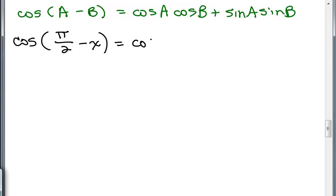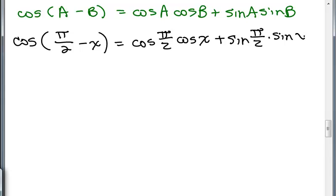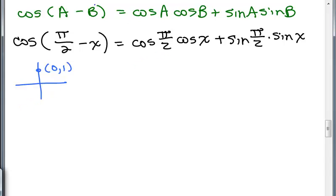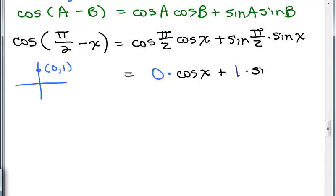So we want the cosine of the first angle — cosine of pi over 2 — times the cosine of the second angle, which is X. And that will be plus the sine of the first angle, which is pi over 2, times the sine of X. Now, cosine of pi over 2 and sine of pi over 2 are just numbers. I always think about where that is on the unit circle — that's the ordered pair (0, 1). So the cosine of pi over 2 is 0. This is simply 0 times the cosine of X plus 1 times the sine of X, which gives 0 plus sine X, which is simply the sine of X.